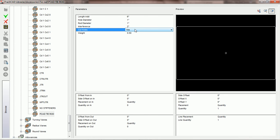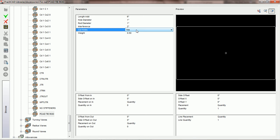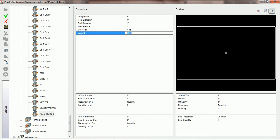Cut holes is a parameter that really only affects PractiCAM. If you choose cut holes yes, it's going to download the tie rods into PractiCAM and PractiCAM will cut the holes there. You can choose yes or no, but this will have no effect on your drawing space preview or anything other than your reports inside PractiCAD. The last common parameter is the weight parameter. PractiCAD is capable of calculating the weight of the entire duct line, and if you would like your tie rod accessories accounted for in that weight, you must put in a weight in pounds. So if each tie rod weighs a quarter of a pound, we would put in 0.25. When we go to do a weight report later, PractiCAD can add these tie rods to the total weight.